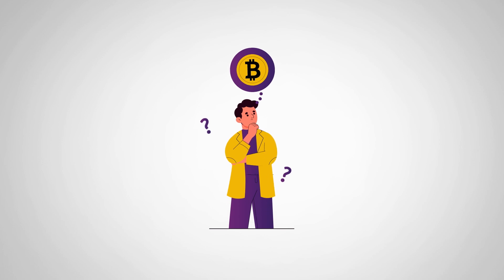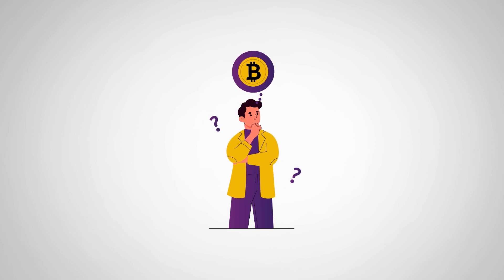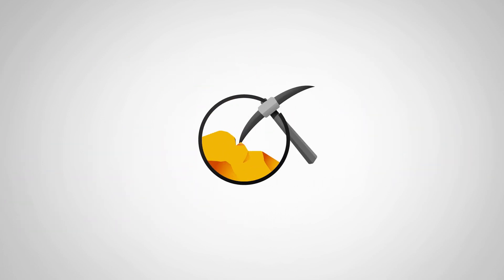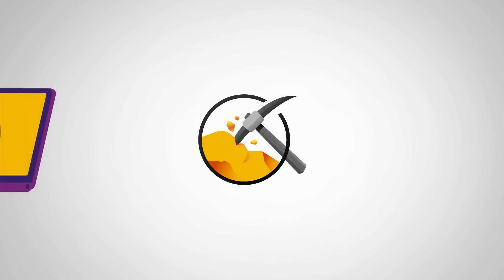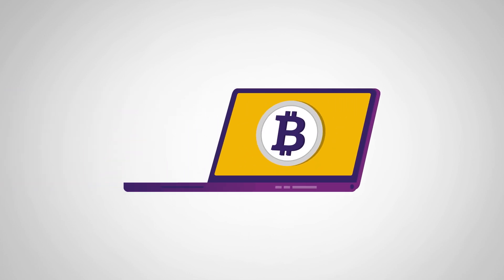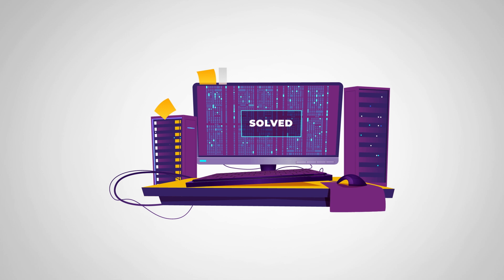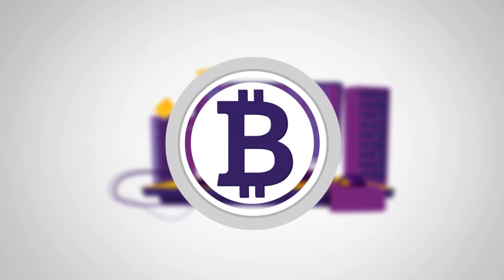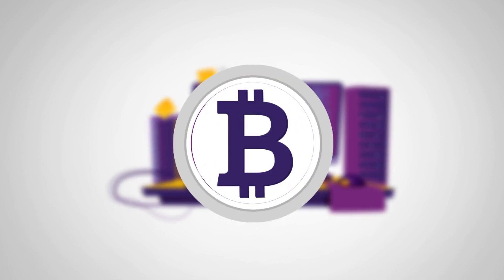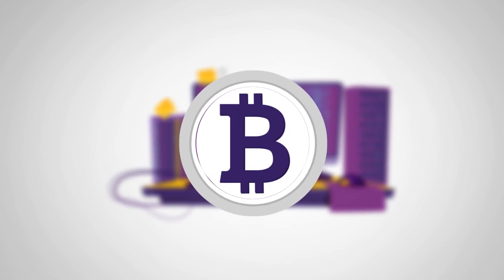Now, you might be wondering, where do Bitcoins come from? Well, just like gold needs to be mined from the earth, Bitcoins need to be mined from the internet. The miners use powerful computers to solve complex mathematical problems, and when they solve one, they are rewarded with a brand new Bitcoin.